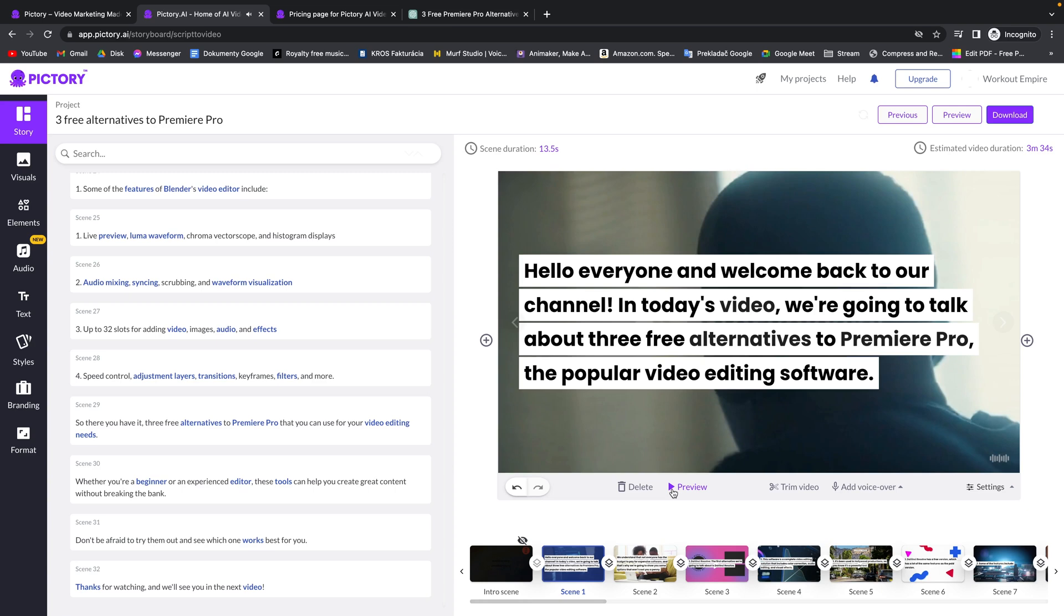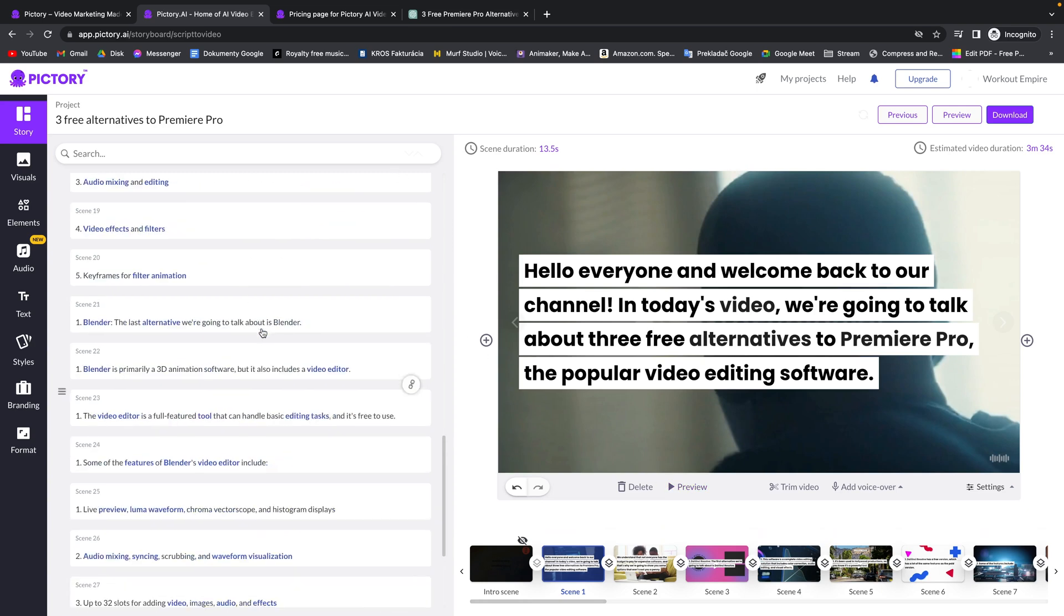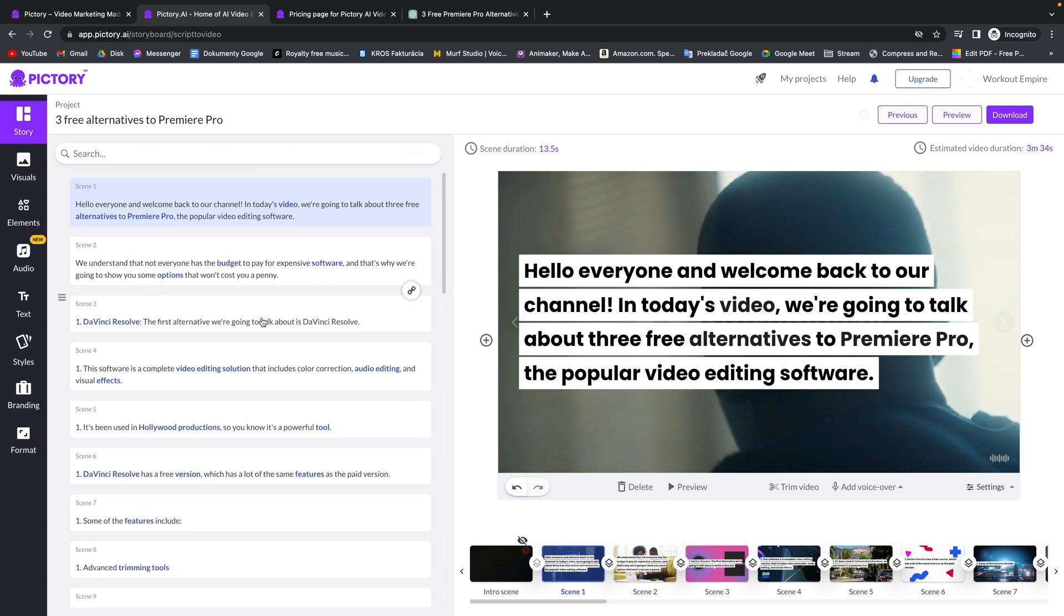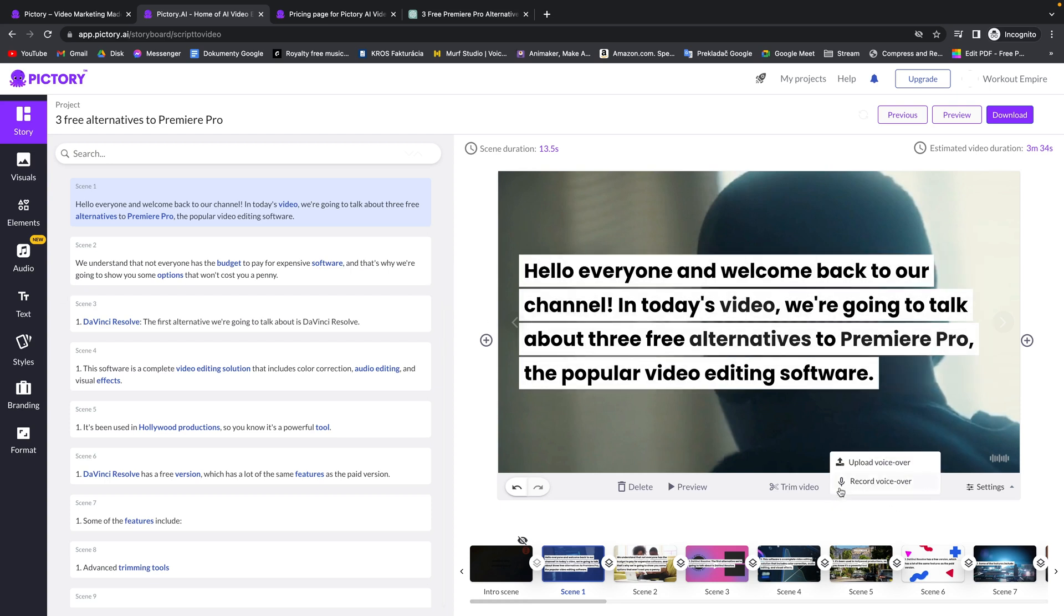And you can preview it with this button. Now this video is very shallow when there is no voiceover over it. So if you want to add voiceover it's really simple. You can record your own voiceover with this button right here, you can upload voiceover or you can do AI voiceover.